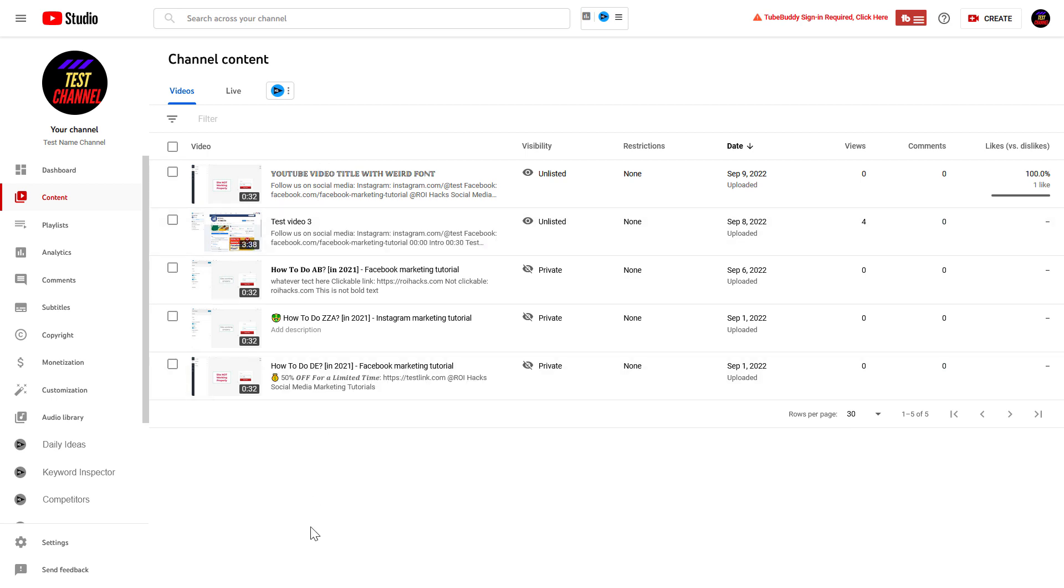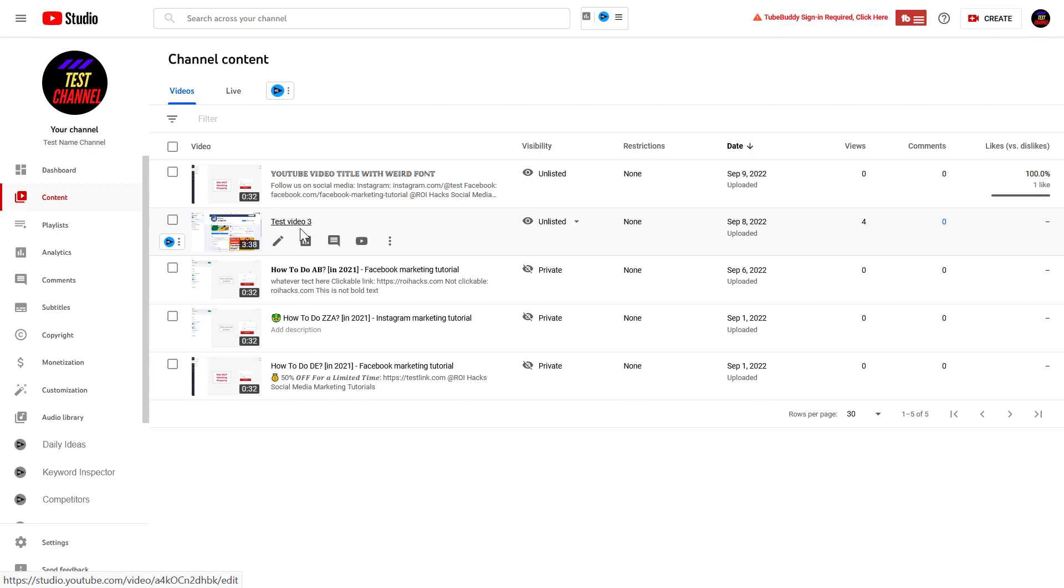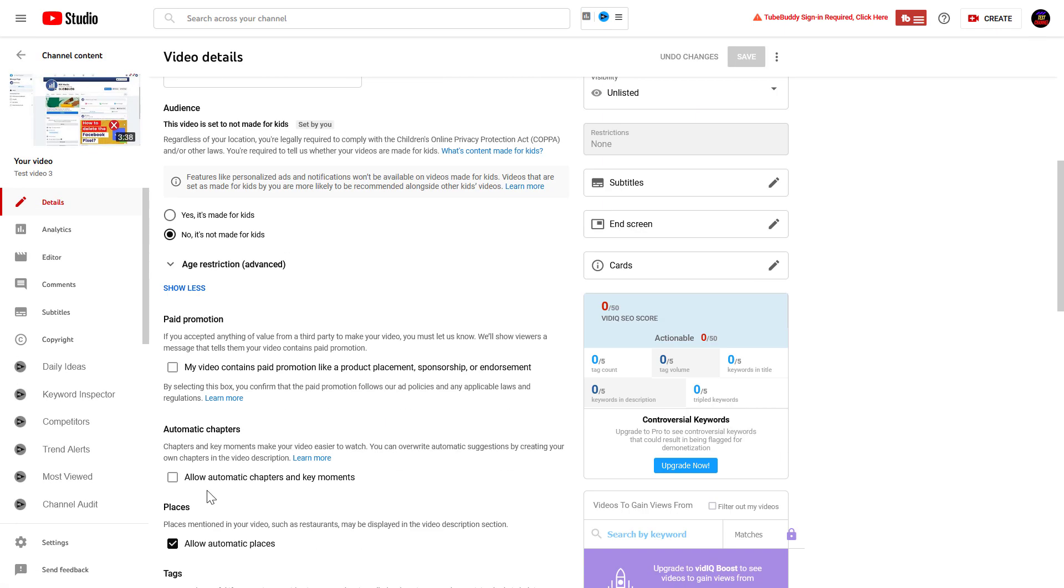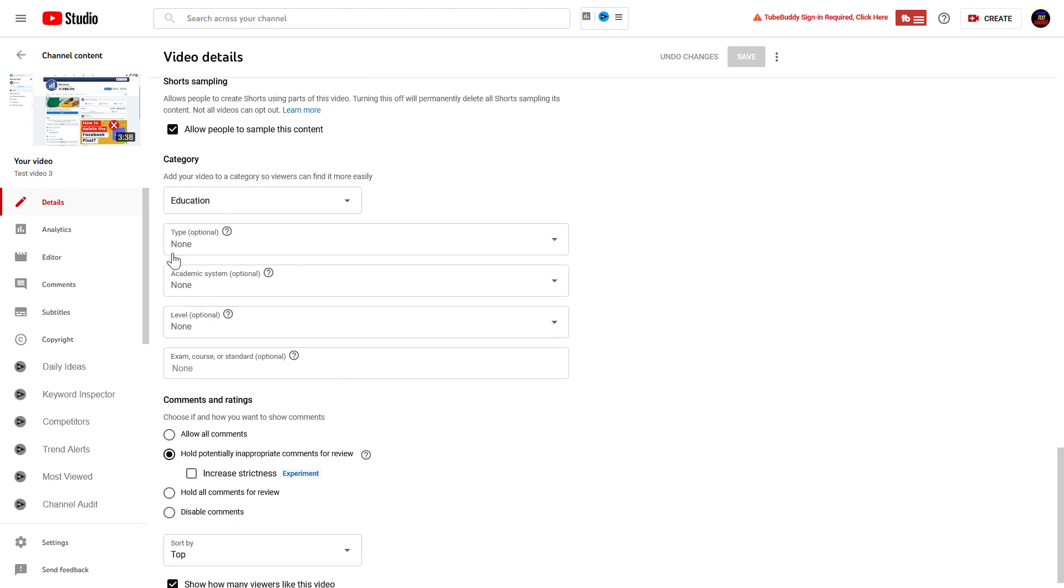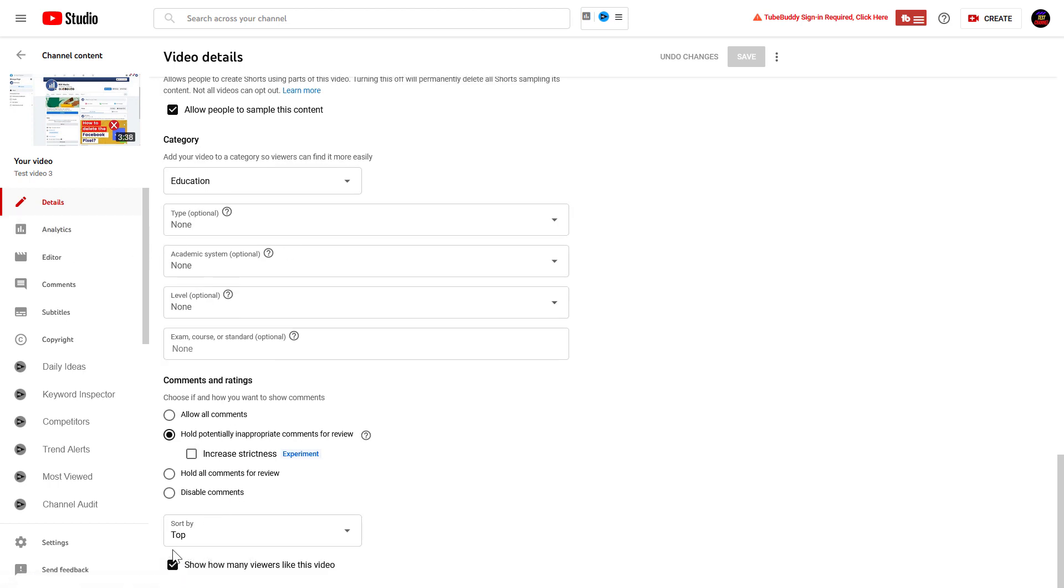And if you want to hide likes on a YouTube video, all you have to do is click on the video you want to hide the likes on, then scroll down to the bottom of the Details page and you're going to see this checkbox here: 'Show how many viewers like this video.' So currently this option is turned on, which means everybody can see how many people have liked the video.